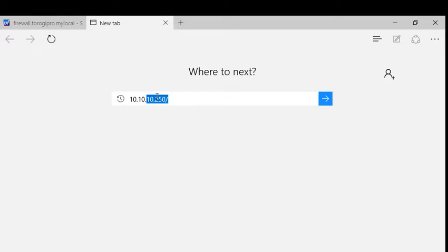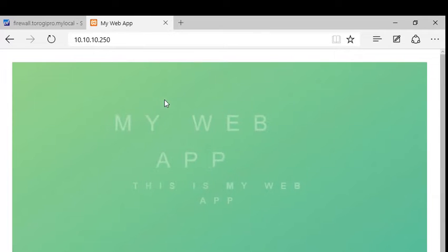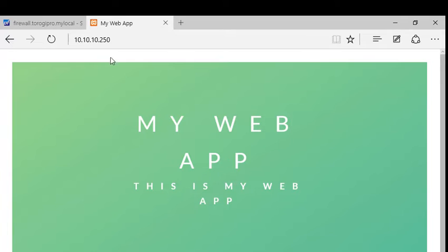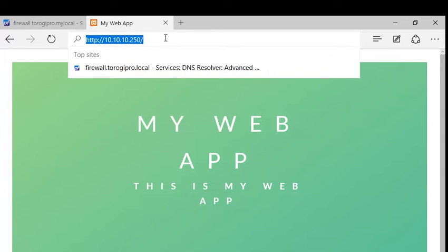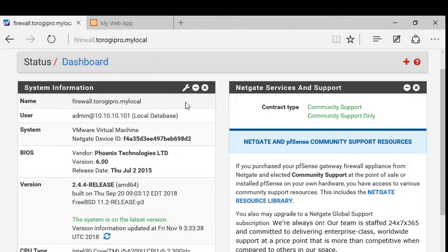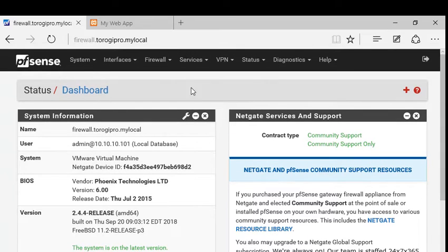10.10.10.250. There you go. My web app. I can access my web app via the web browser. So let's go back to our pfSense and configure this one.